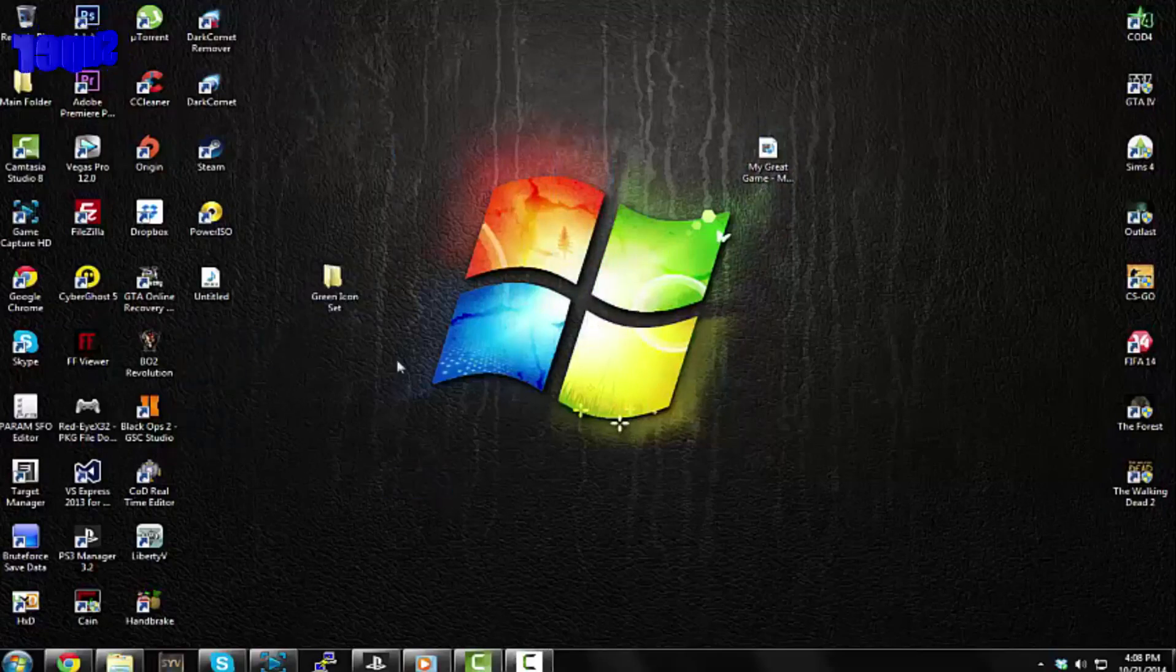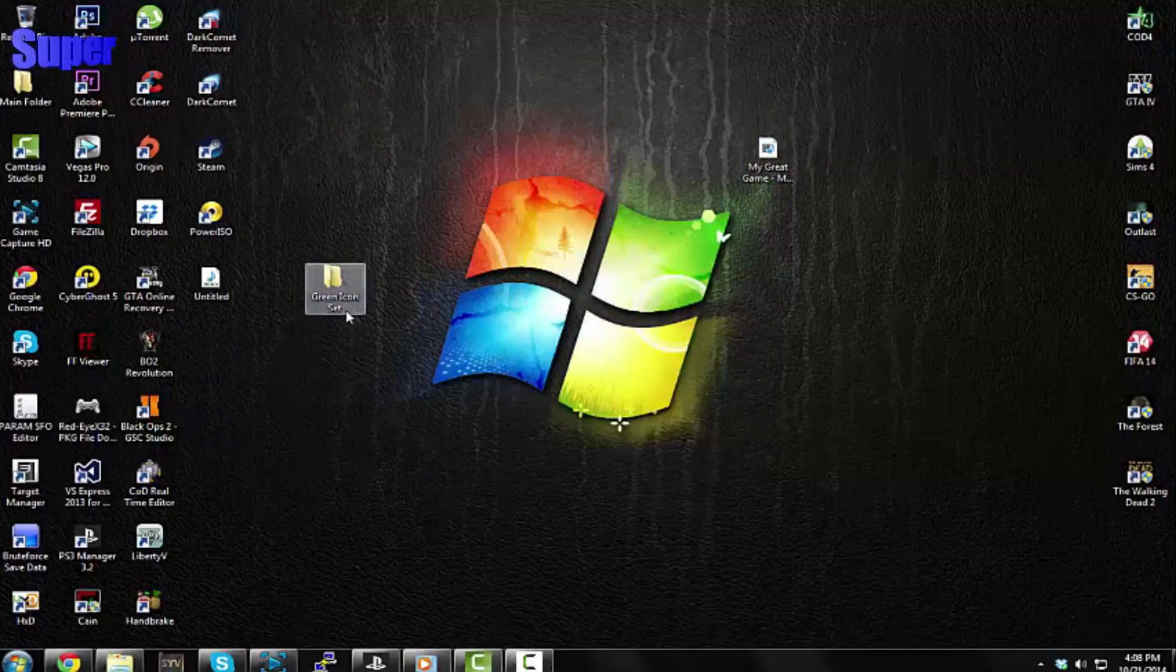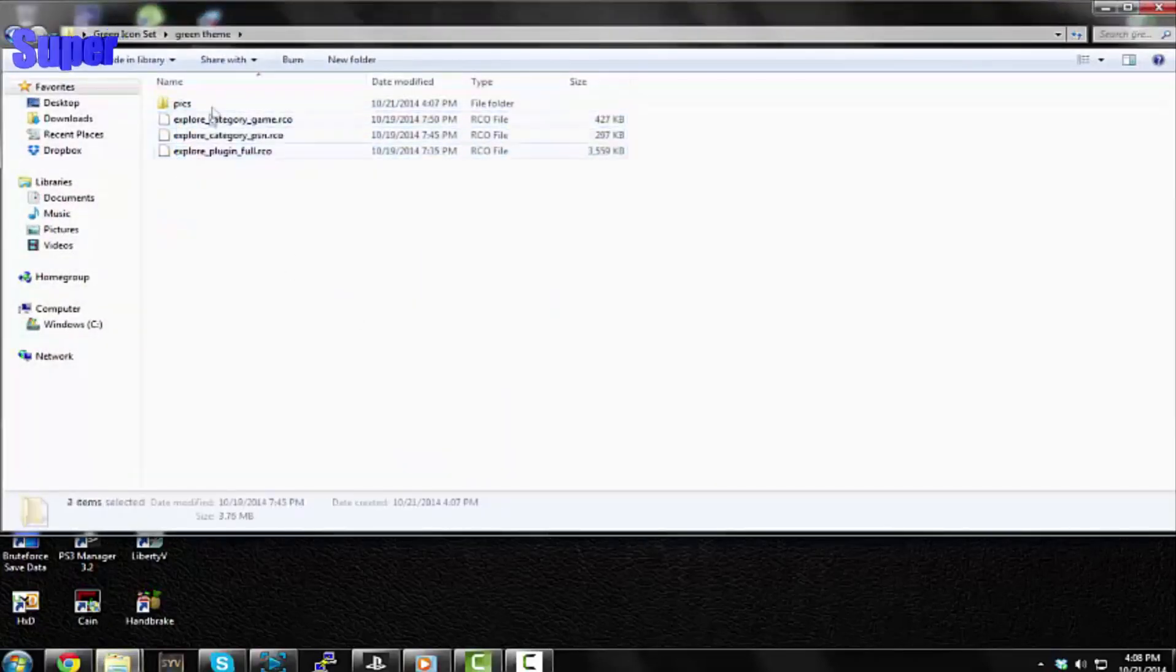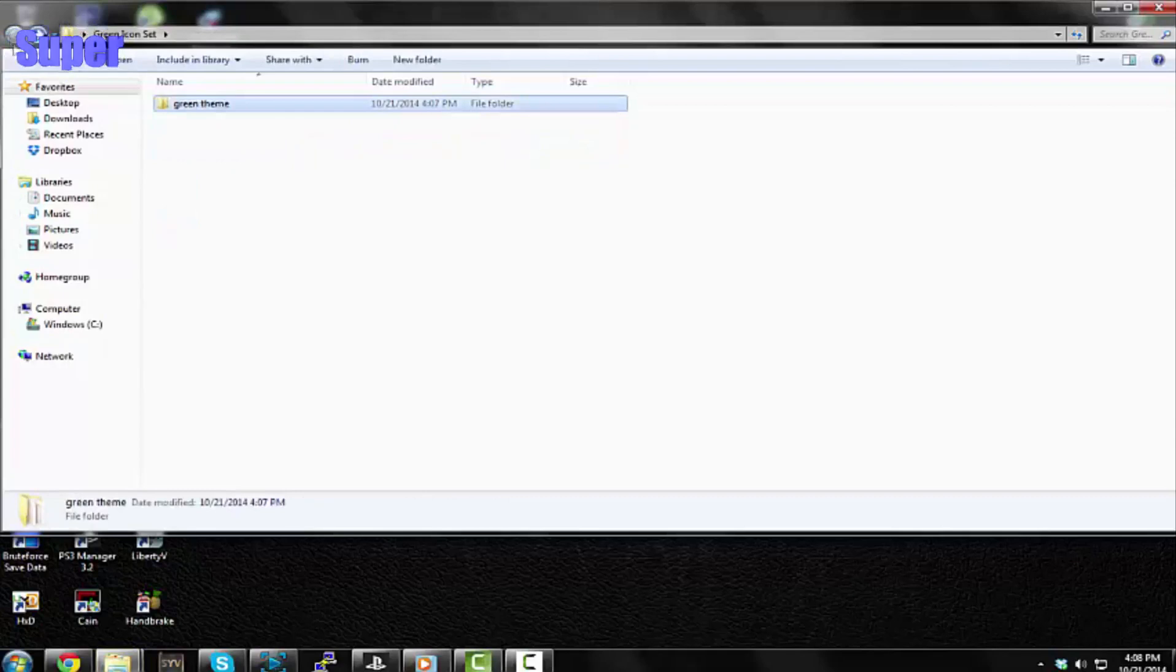This is the folder that contains all the files - it will have a green theme, and then you'll have three RCO files and then the pics folder. What you want to do is go to Rebug Toolbox, open up FileZilla and connect with your IP address.